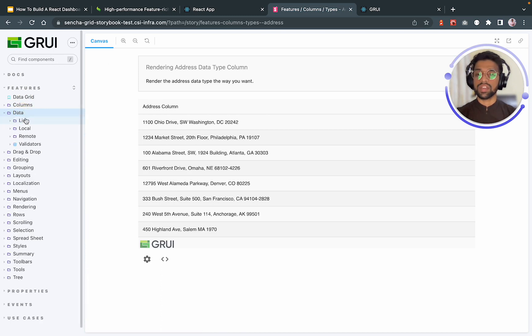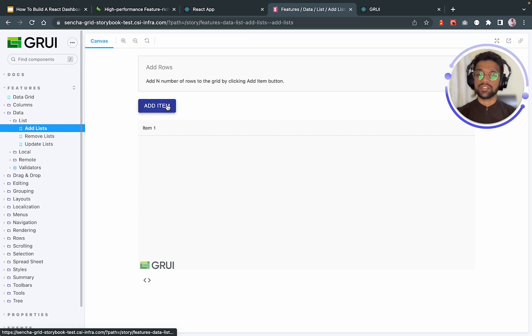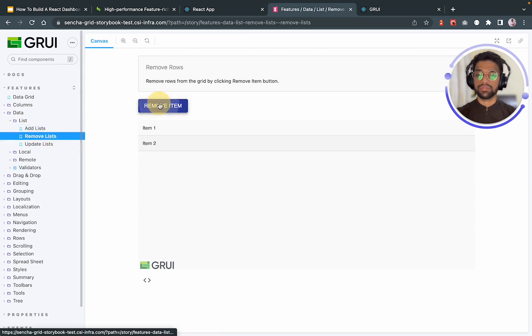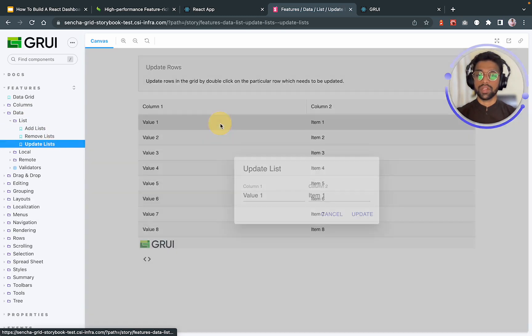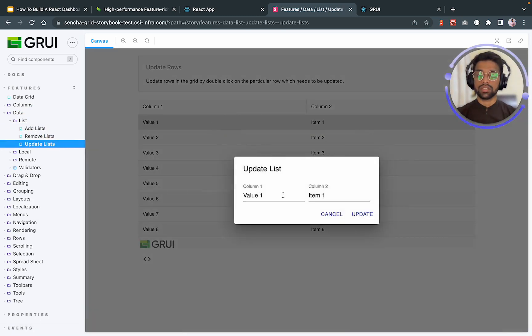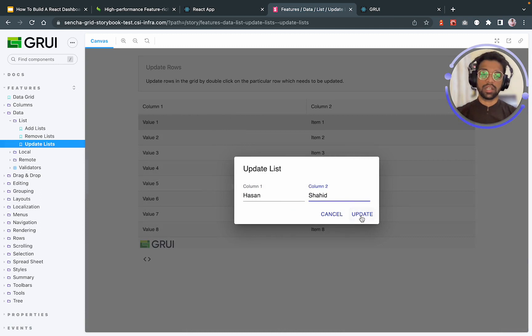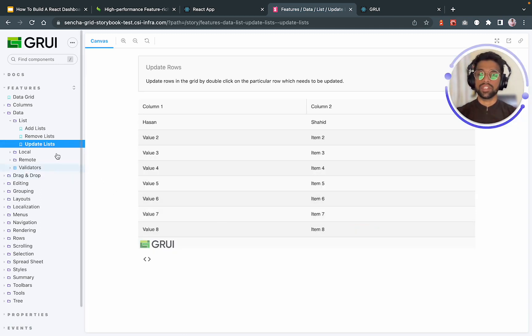After columns, we have data. For data, we have lists. For these lists, we can add some items dynamically and remove them and also update them. So if I were to click on this, it will give me column one and column two, what I want to update it to. So let's say I want to call it person and the next column, Shahid, and I'll update it. Voila! It's going to dynamically edit or update it for me as well.